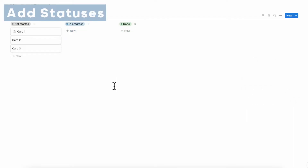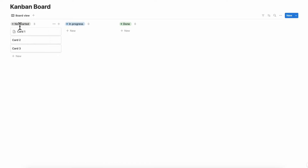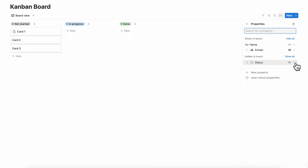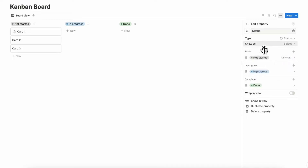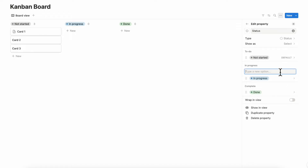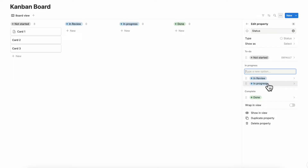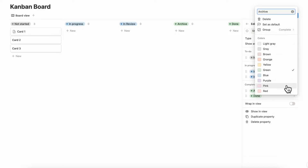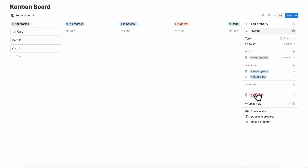The next thing people usually want to know with board view databases is how to change the statuses. It's very simple: go to the three dots, go to properties, and click the arrow next to status. You can see all the options there. So if you have different statuses — for example, after in progress it goes to in review — you can add those options here. You can also add things like an archive, and you can also change the color and order them.